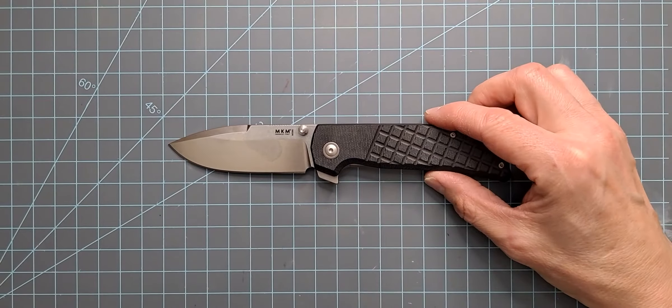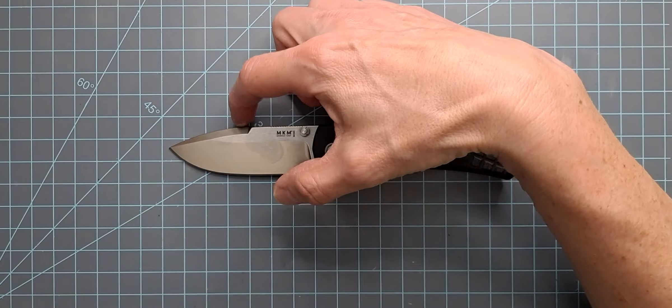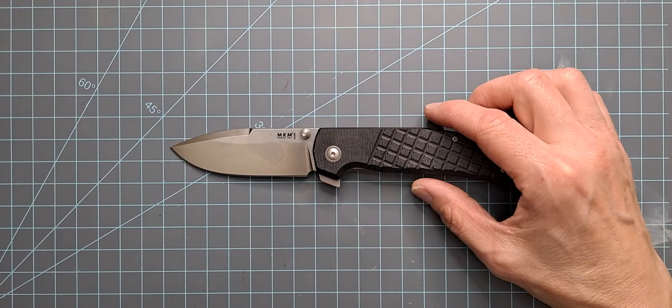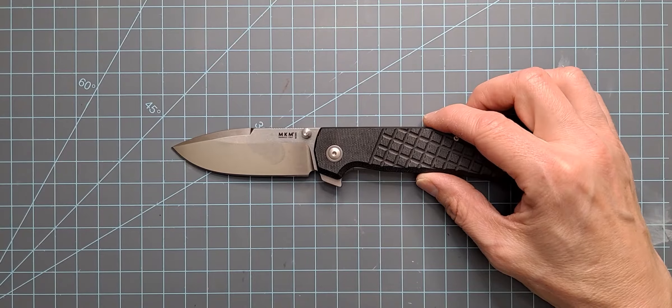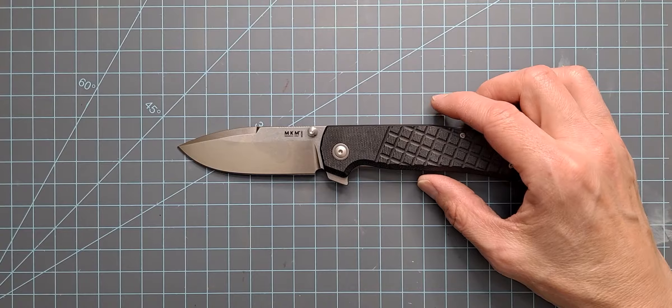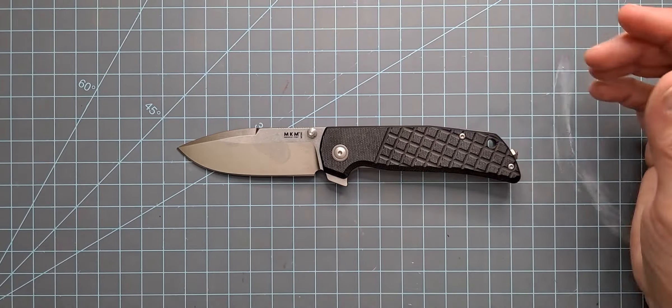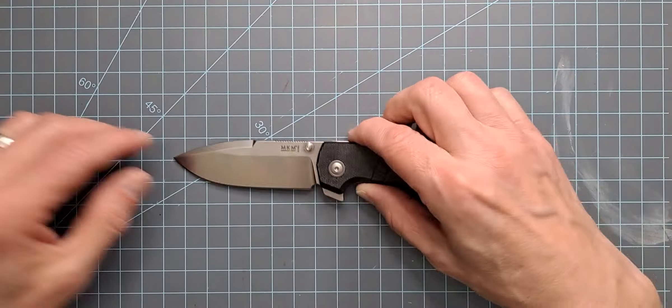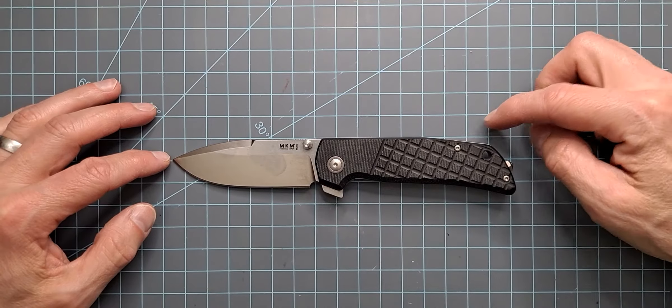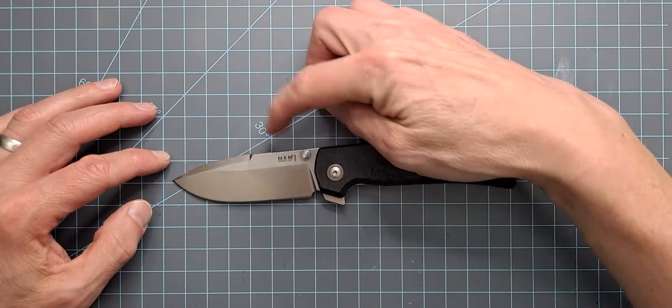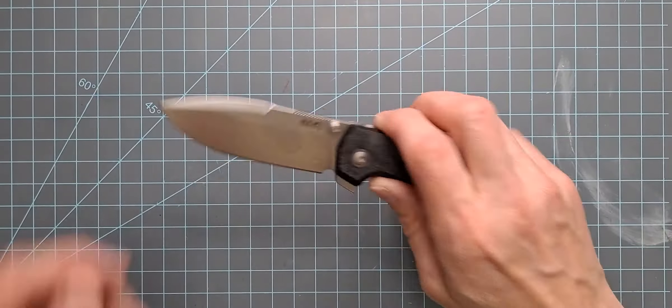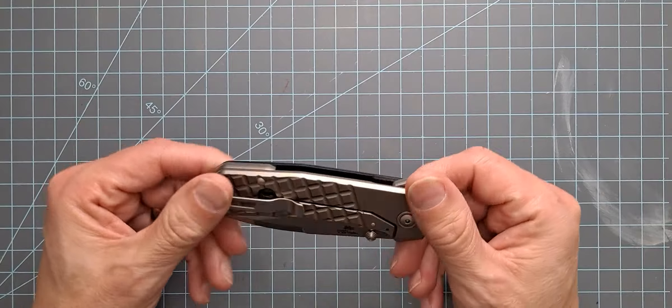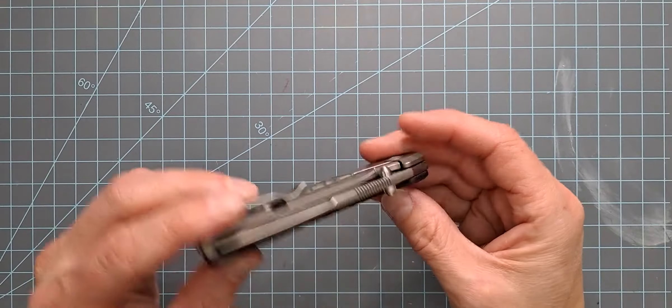But yeah, kind of getting into the specs. It has got about, let's take a look here. So measuring right there, we're going to call that about a three and a quarter inch blade. Cutting edge about three and a quarter, that's for sure. And it's about seven and a half inches overall, something like that. So it's a neat little knife.